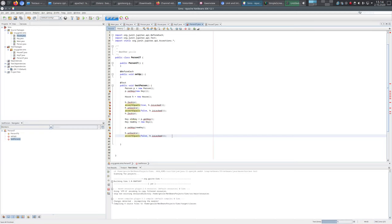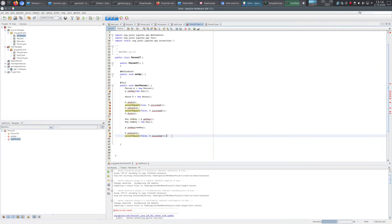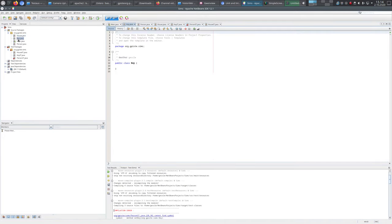So now we are integrating the Person class, Key class, and House class in this test. Let's see how they are doing - we run the tests and of course this will fail. There's a compile error because we don't have all these things yet, so let's start building them.